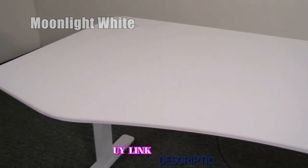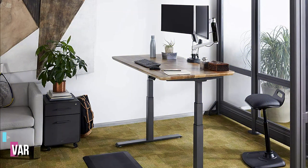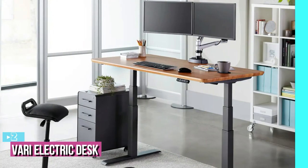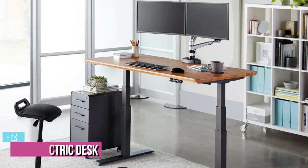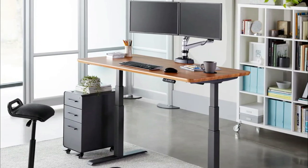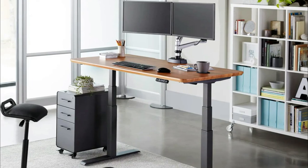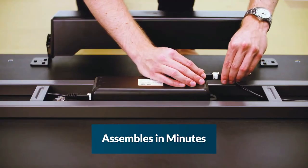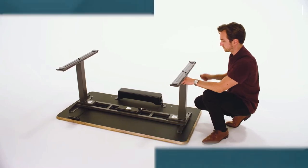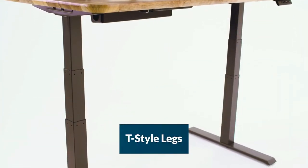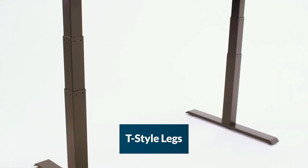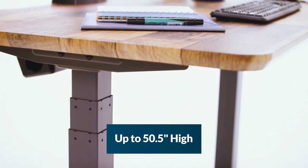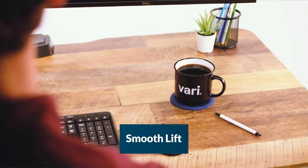At number two, we have the Varie Electric Standing Desk. The Varie's electric standing desk is available in three different widths: the 48, the 60, and the 72 inches, to suit the needs of your home office and can be set up in minutes using the two included Allen wrenches. The desk features two T-style legs that each contain a motor that allow it to be raised to a maximum height of 50.5 inches or lowered to 25 inches.